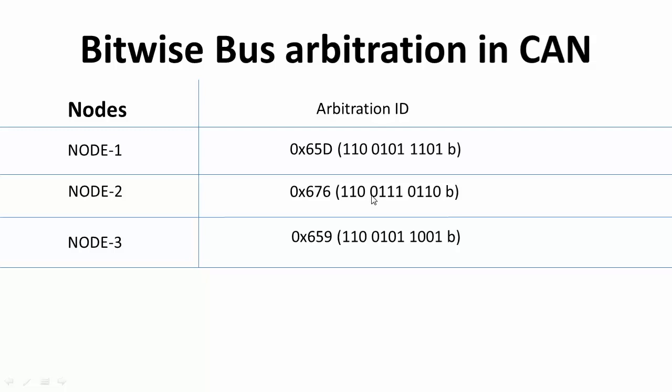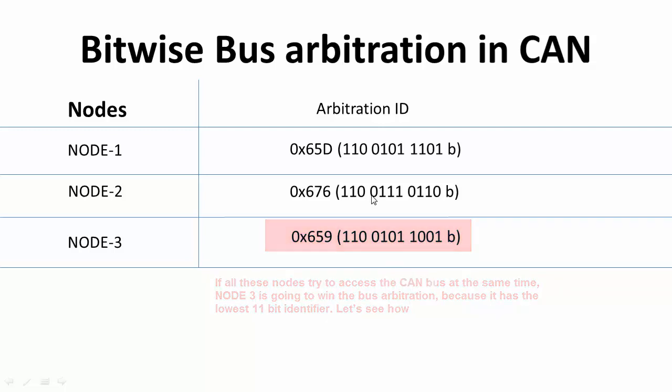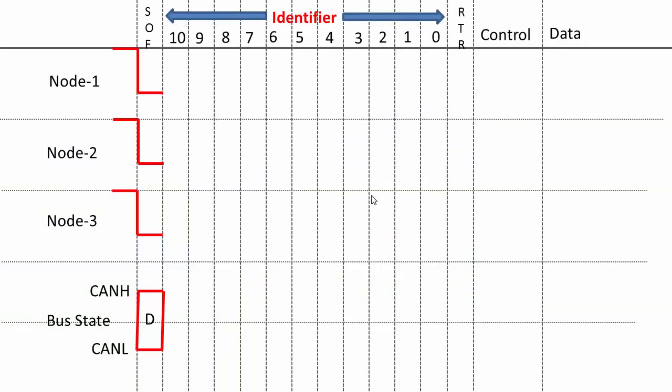Now arbitration ID means it's an 11-bit identifier. If you take a look into these numbers, which one among these is the lowest one? You can see that 0x659 is the lowest one. That means node 3 is going to win this arbitration when these three nodes compete for the bus at the same time. Remember, lower the arbitration ID number, higher is the priority. Now let's see how that happens.